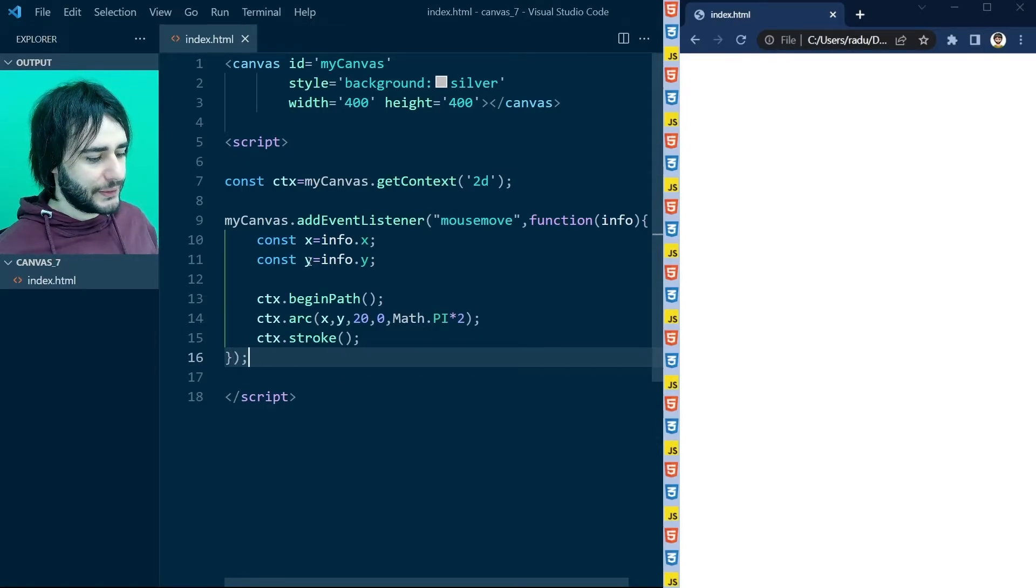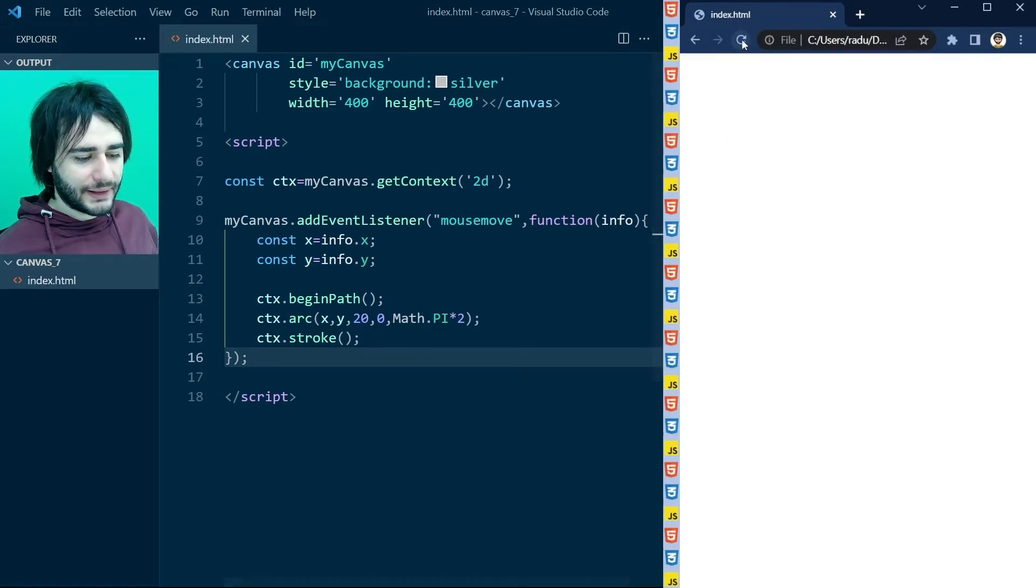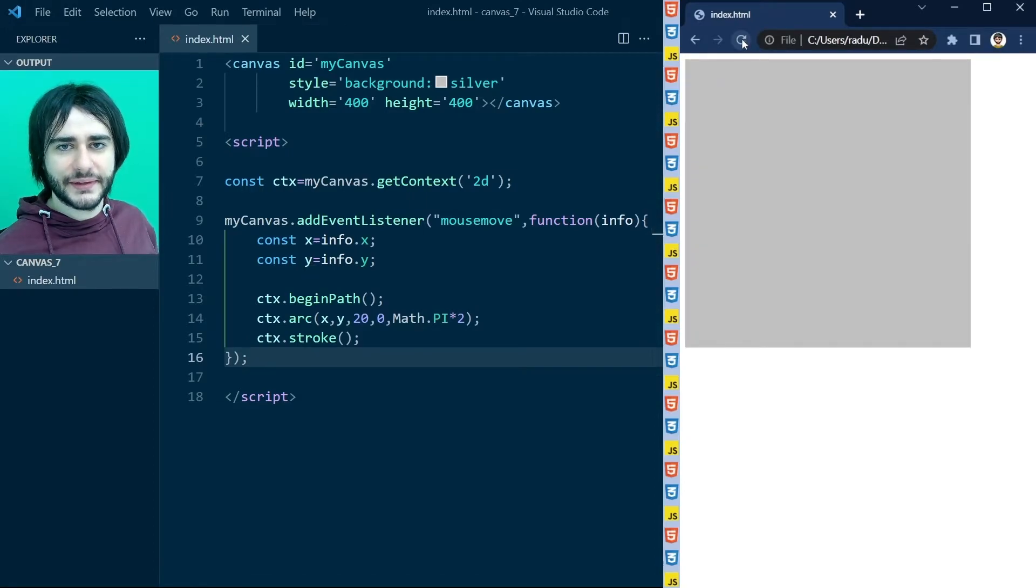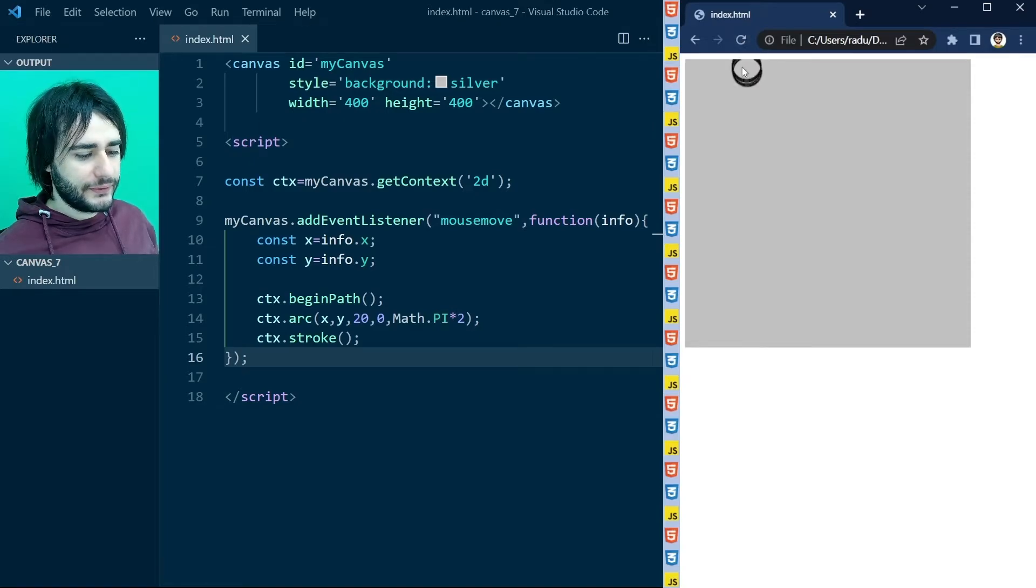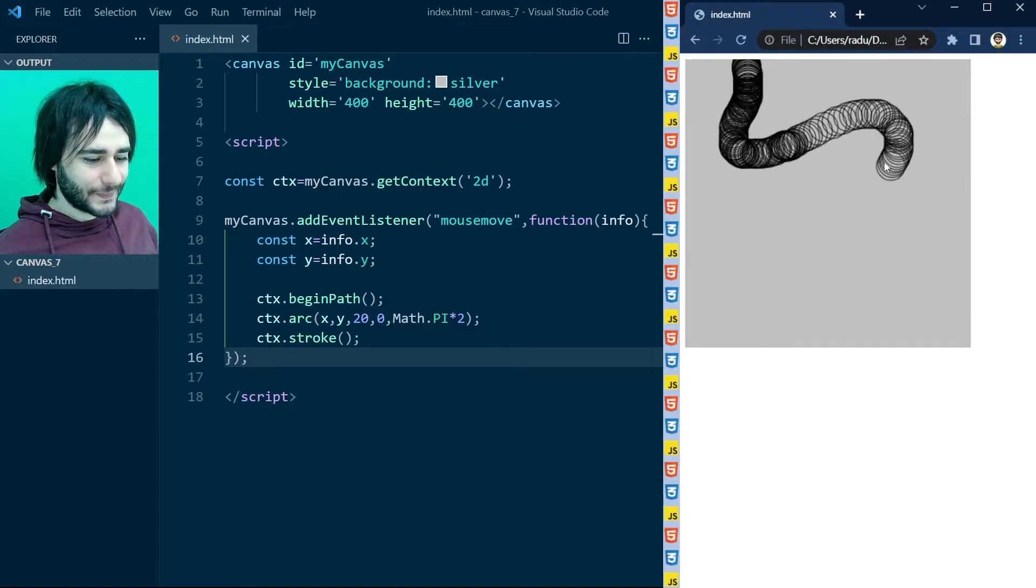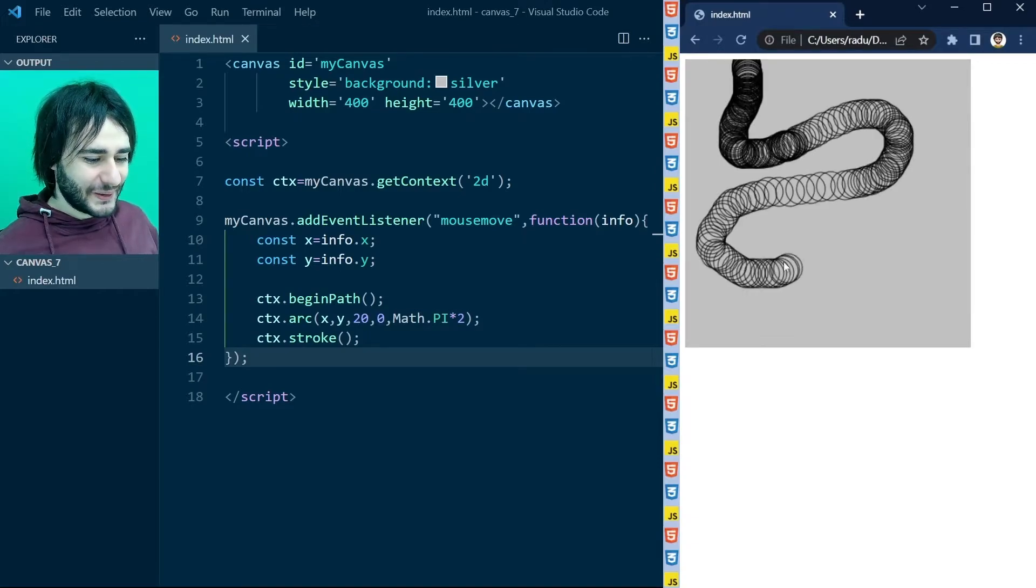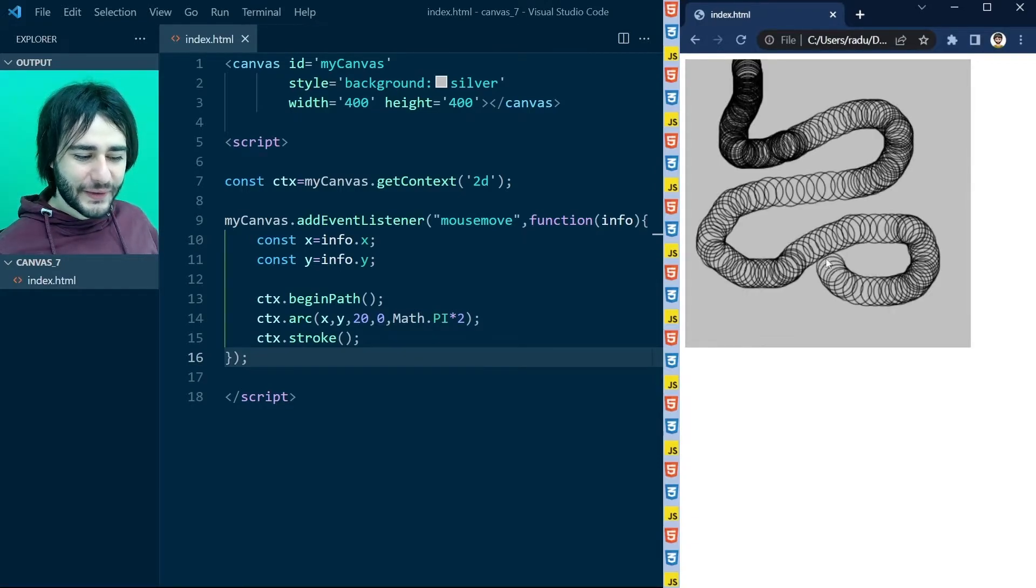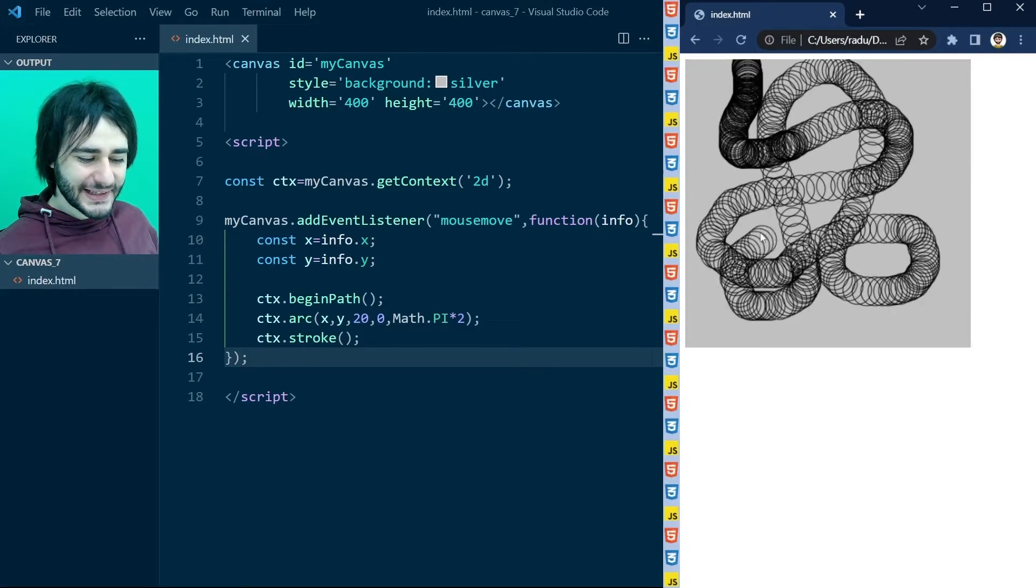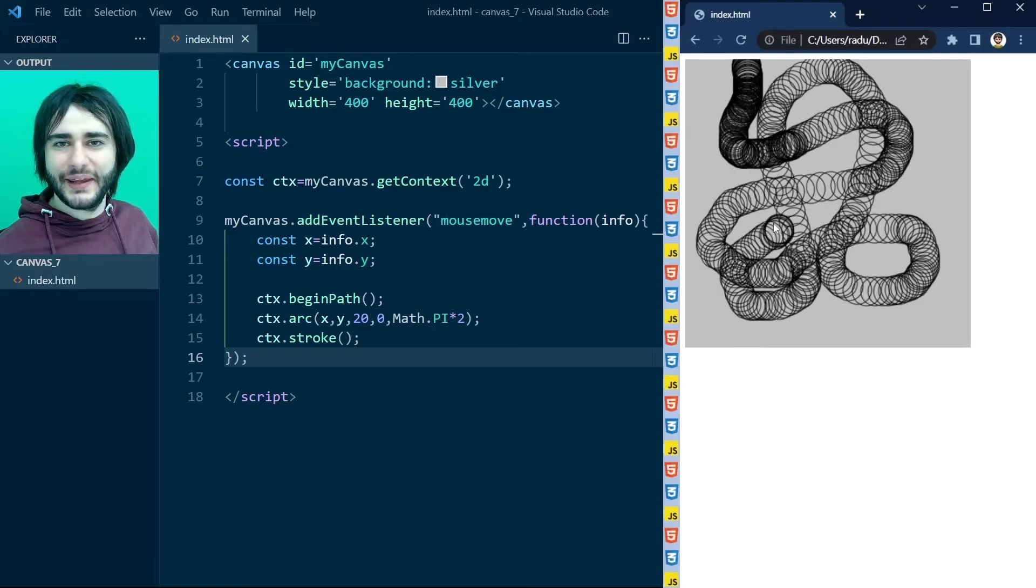So save the file and refresh the page. And now you see the gray canvas there. And when you move the mouse, this crazy thing happens. We are leaving a trail with the mouse.